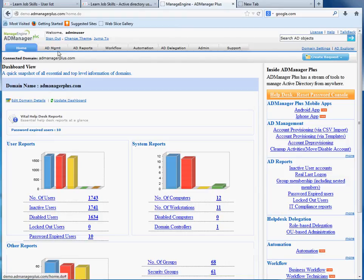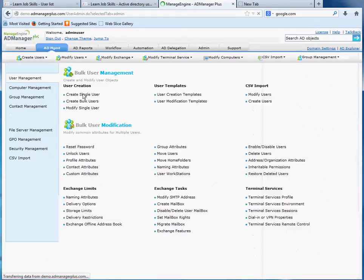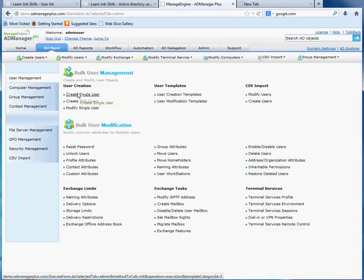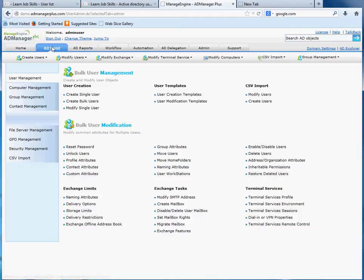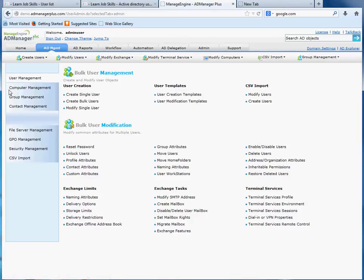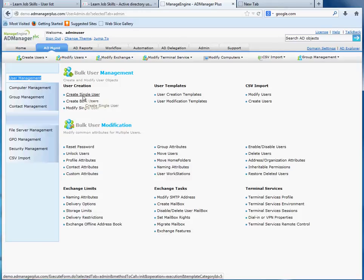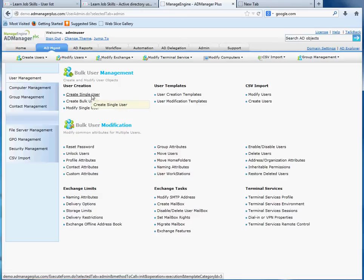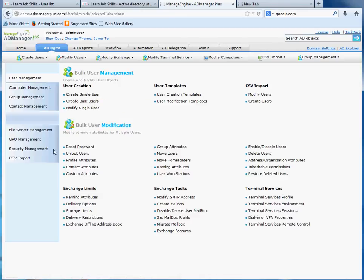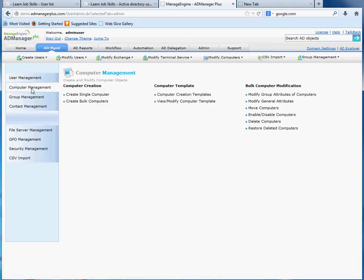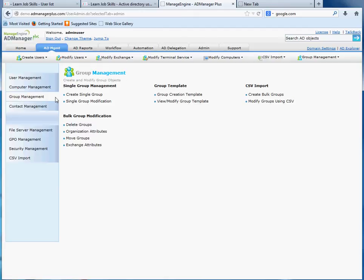The only thing I want from you guys is to know how to add users, how to add computers, and stuff like that. In this demo, click on AD management. Here are the three things I'm interested in: user management, where you'll create single users; computer management, where you'll create a single computer; and group management, where you'll create a single group. We're just creating a single user, single computer, and single group.